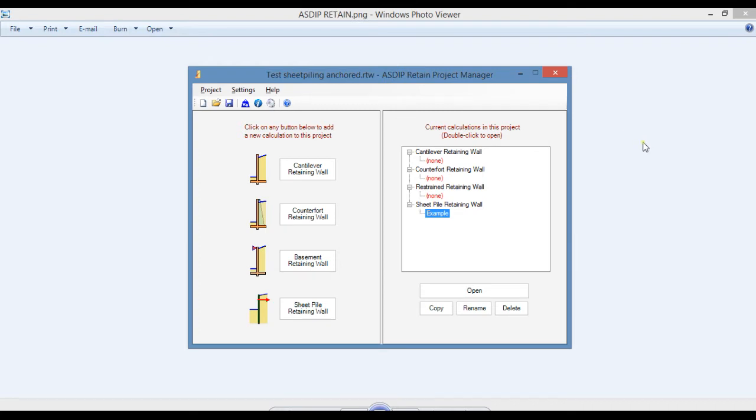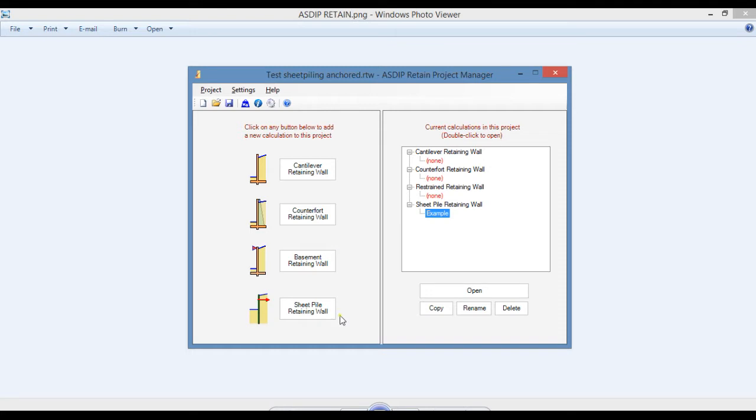AsdipRetain 5 includes four modules for cantilever retaining walls, counterfort retaining walls, basement retaining walls, and a new module for a sheet piling retaining wall.